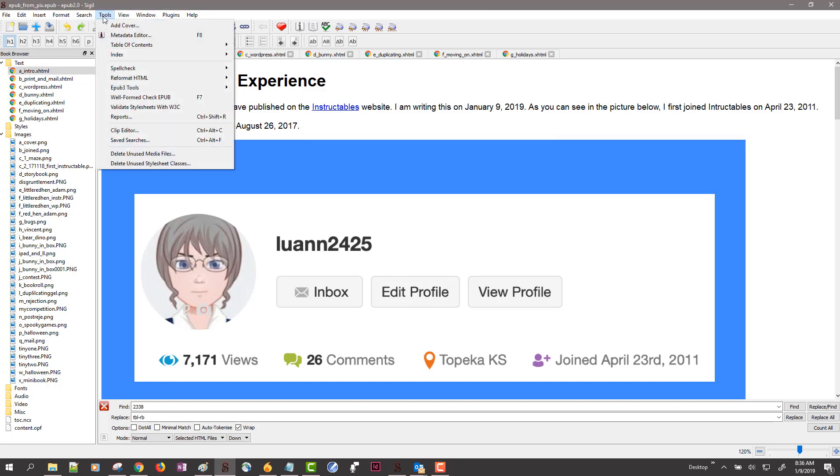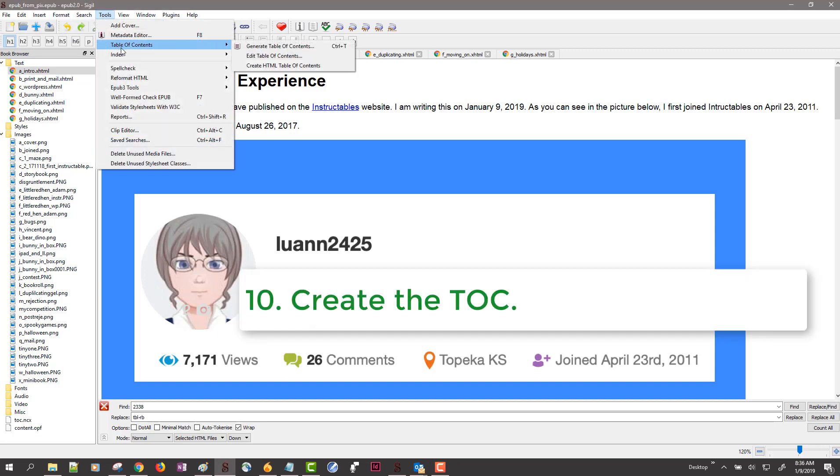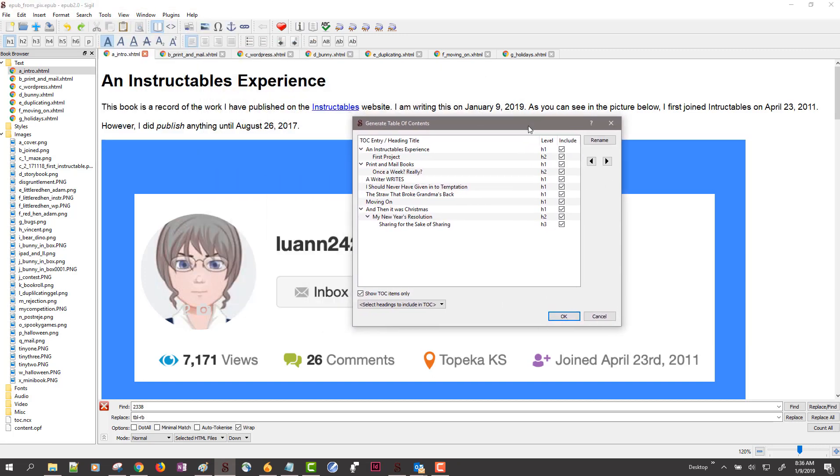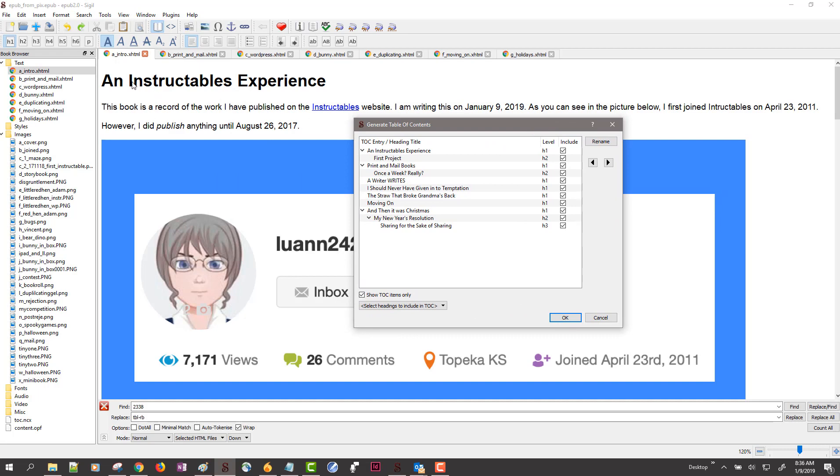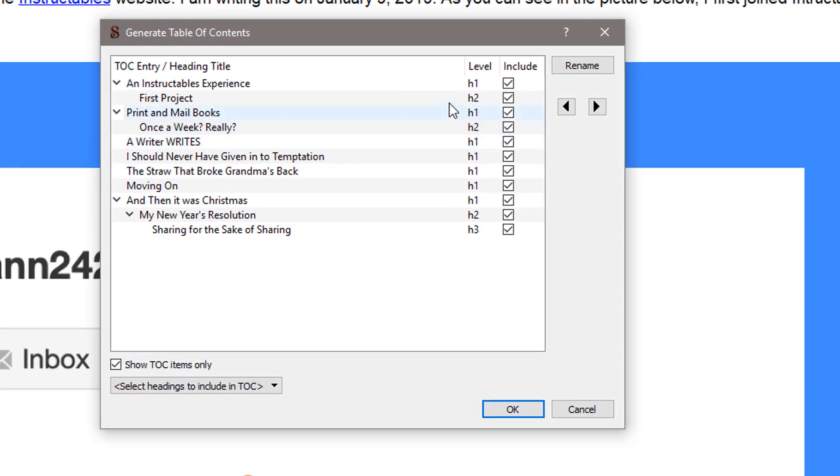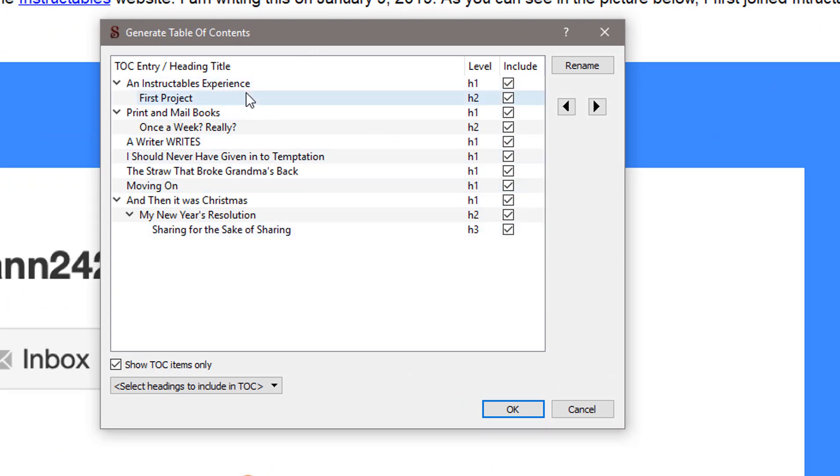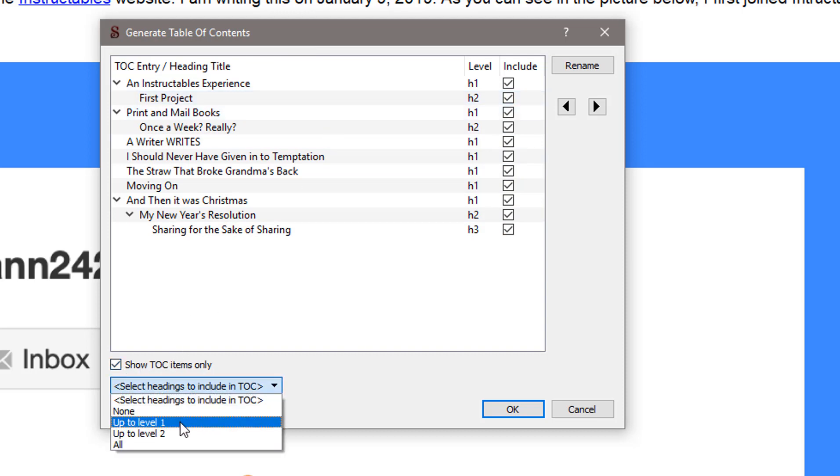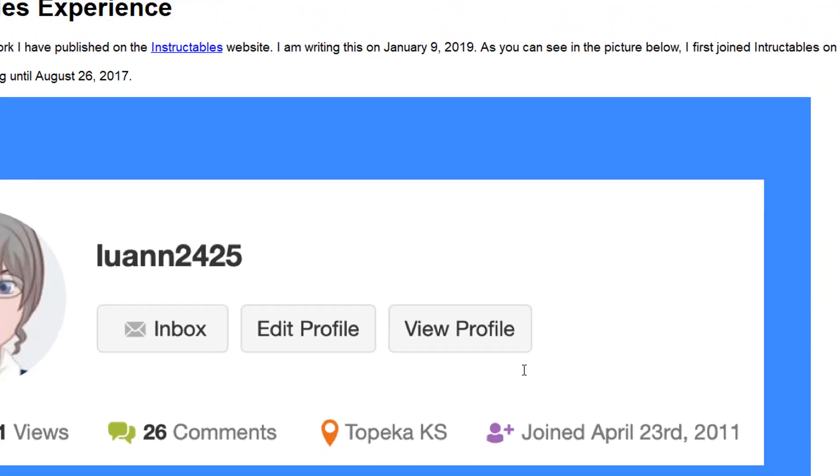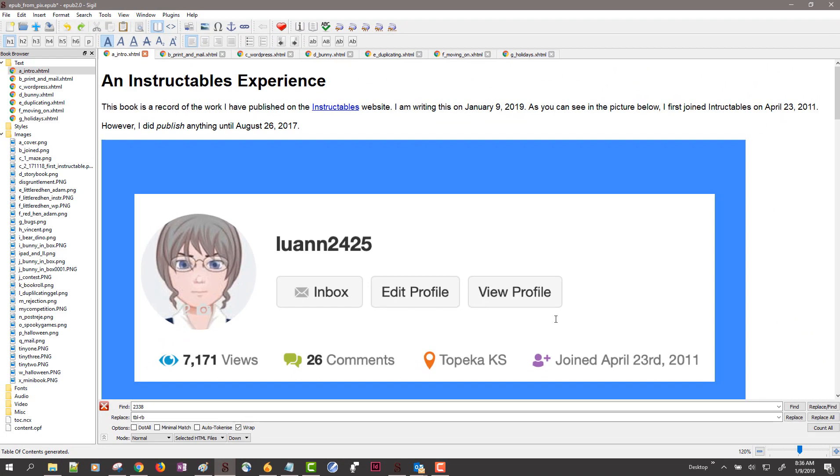First I go to tools, table of contents, generate table of contents. The table of contents is made to look for particular styles and give structure to your document. That's why I put an H1 at the top of each of these chapters. It can also recognize all the other headings. But I only want to break my book into chapters based on my H1s. So I come down here and choose only level one and tell it OK. And that's going to build a table of contents for me.